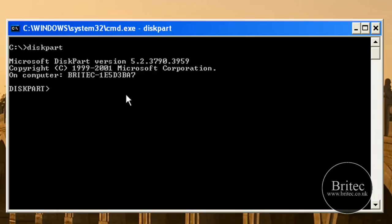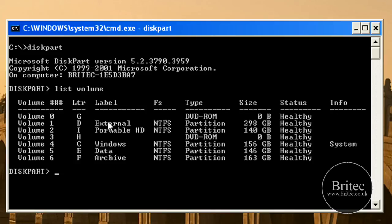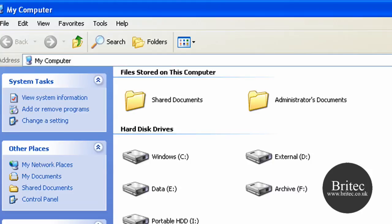This will load up diskpart and from there we need to list the volumes. So type list volume and this will tell us our volumes. Volumes are our drives. As you can see I've got my archive drive there and it's now F which it was on here.